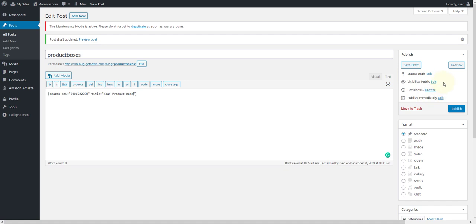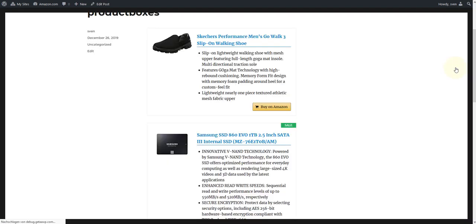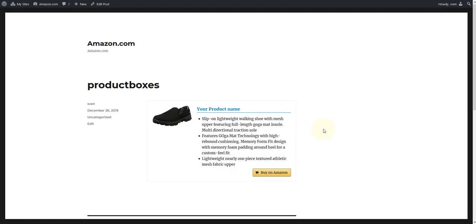When you click on preview, you will see the product box you have just entered with your individual product title.